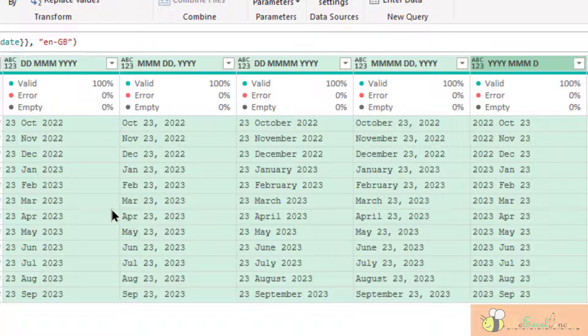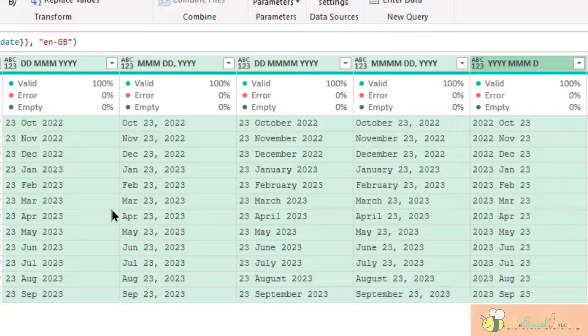And also, the good thing is, all the year portion is having a four-digit number. So, it is crystal clear that Power Query will be able to detect the exact date for all these five columns.